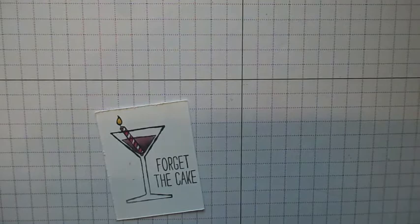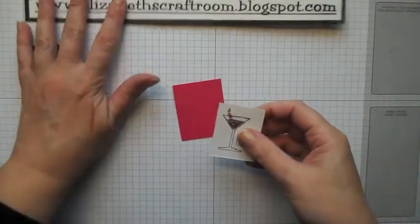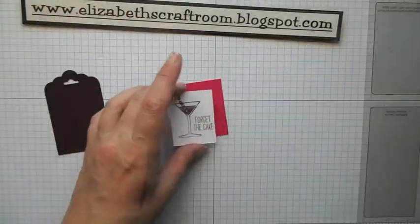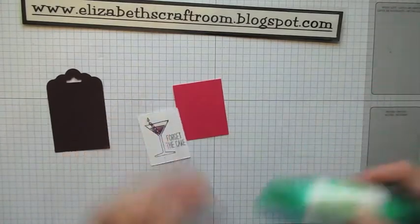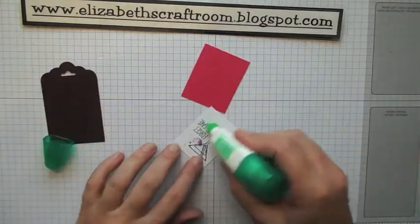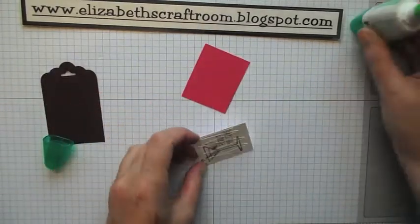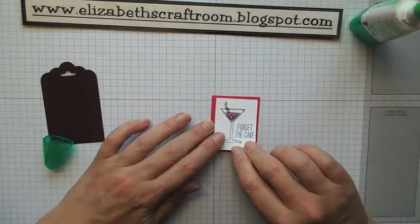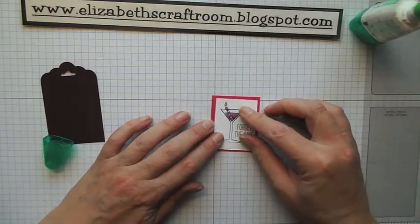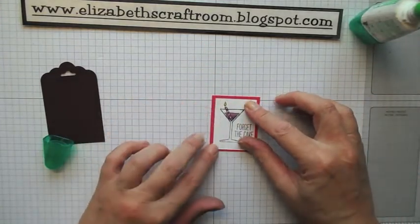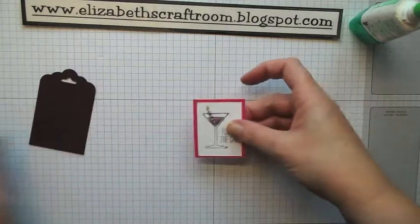I shall just move the camera back a little. So just to finish this off, couldn't be simpler, we're just going to glue the image onto the Melon Mambo layer.